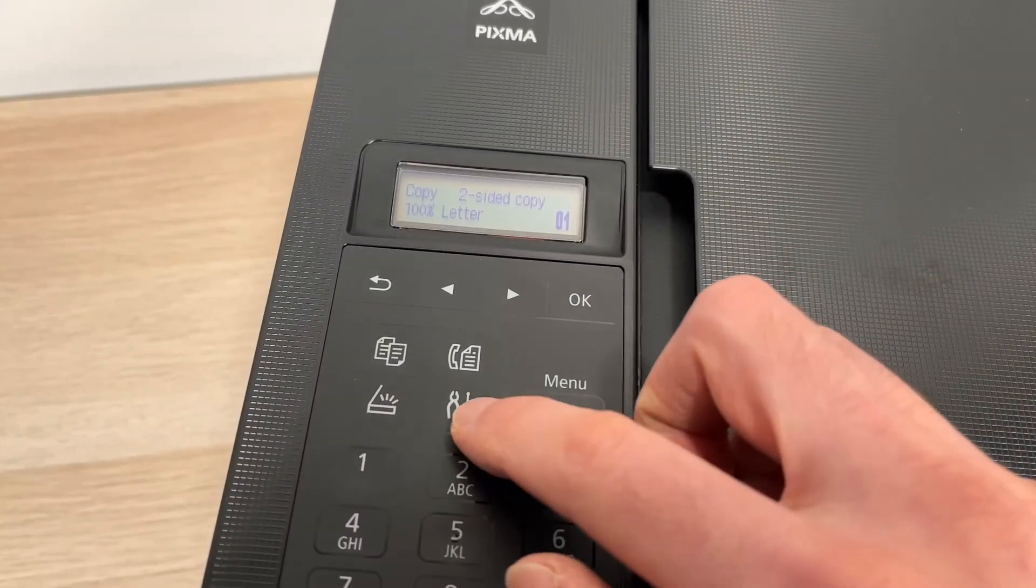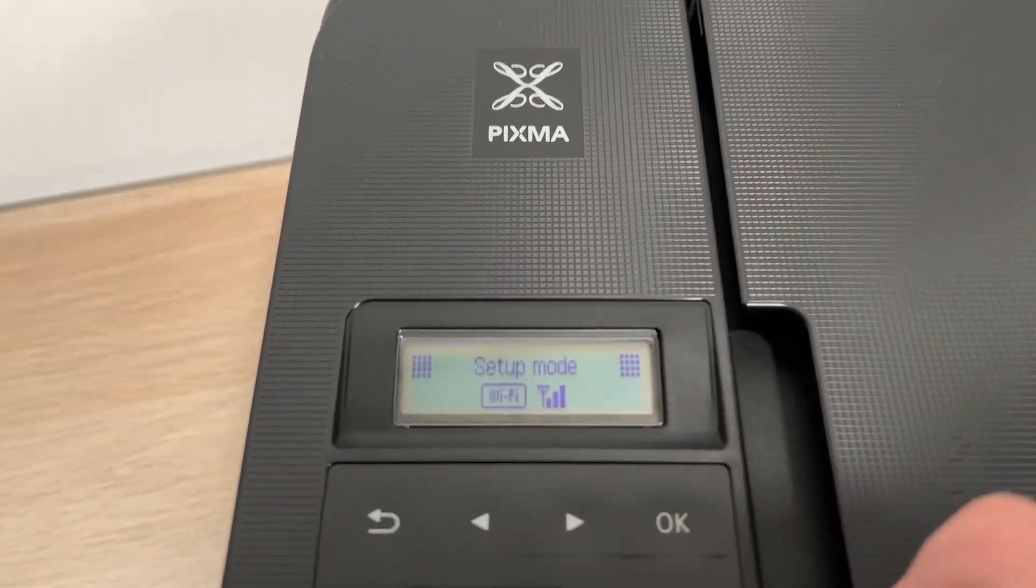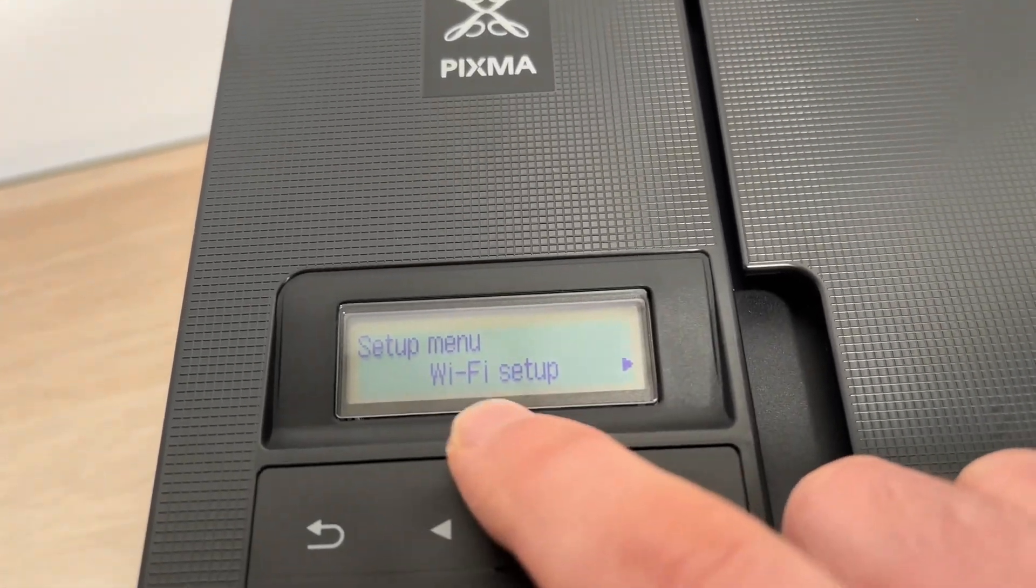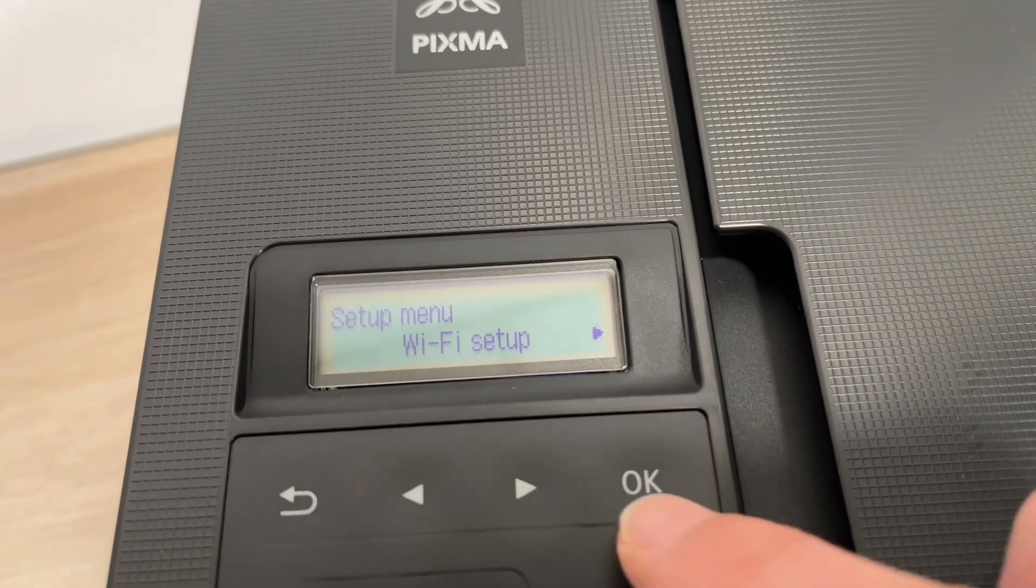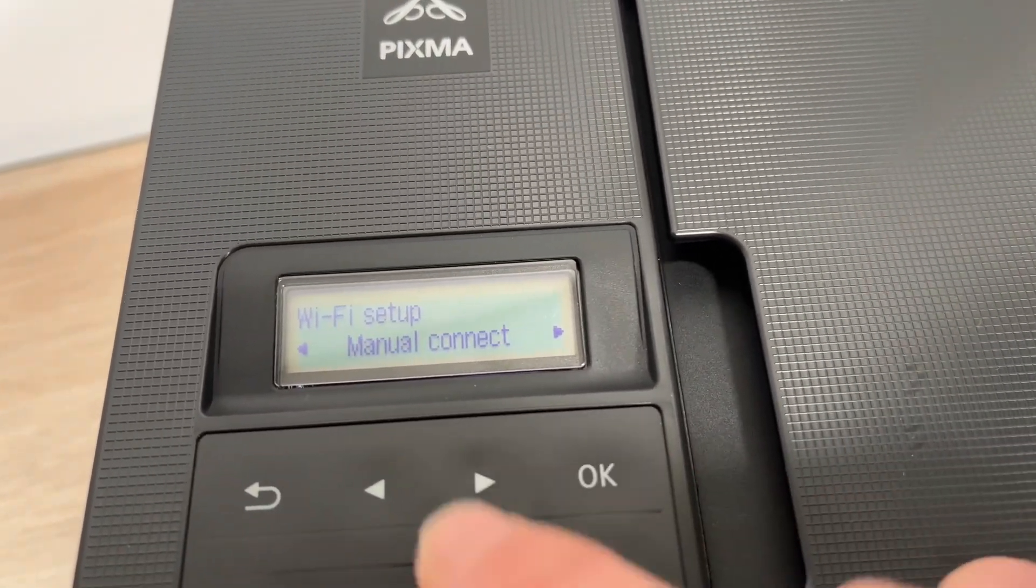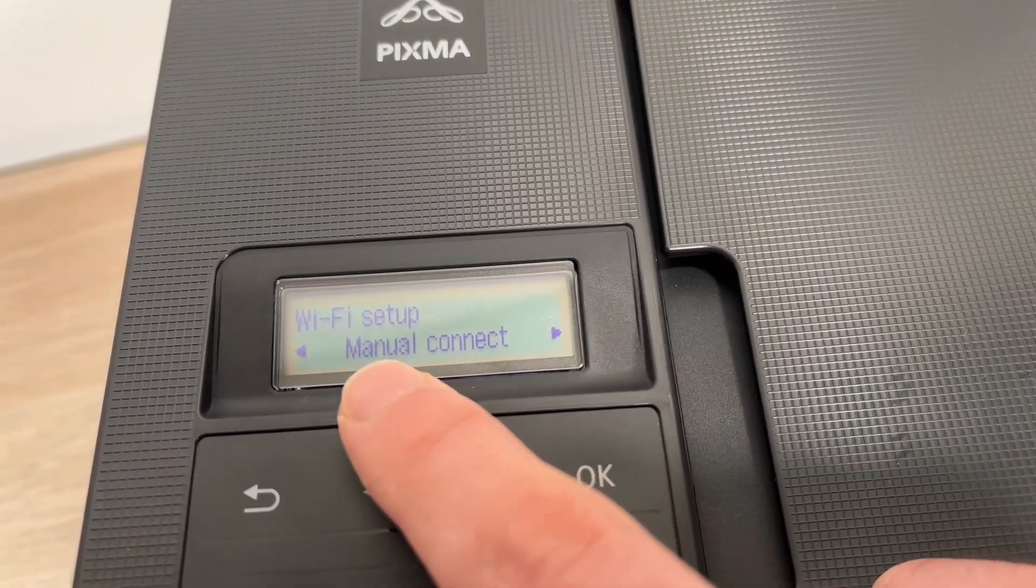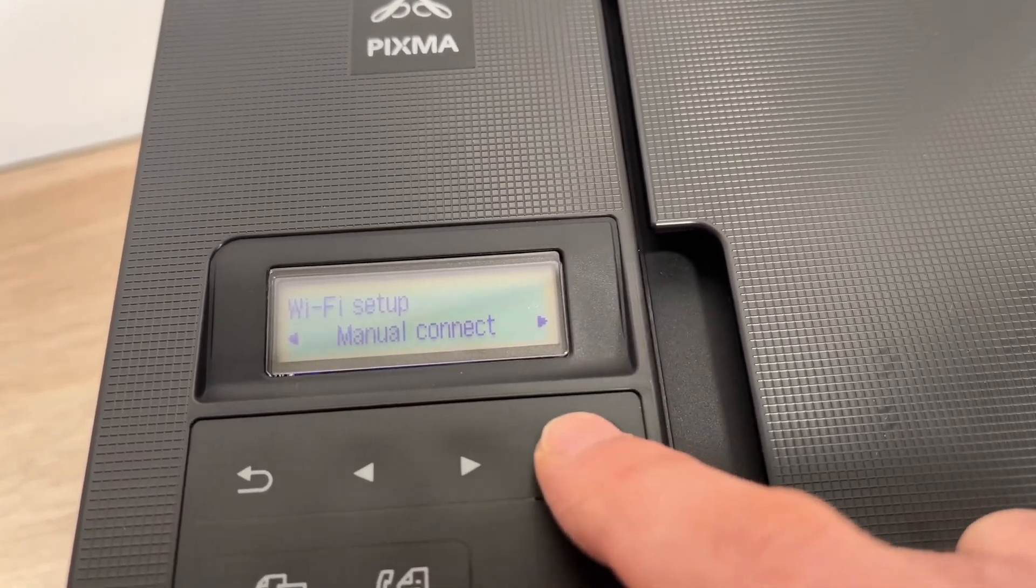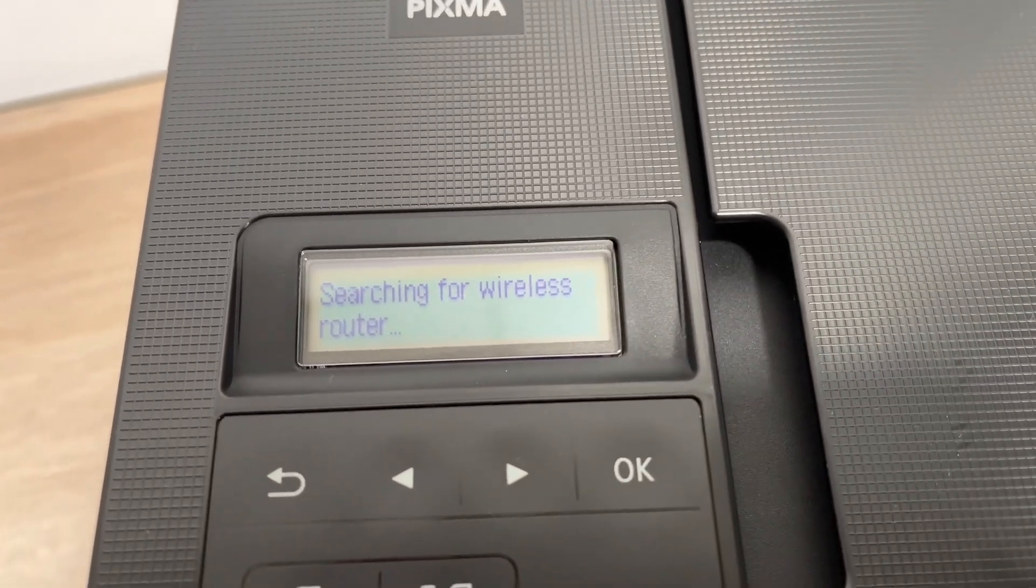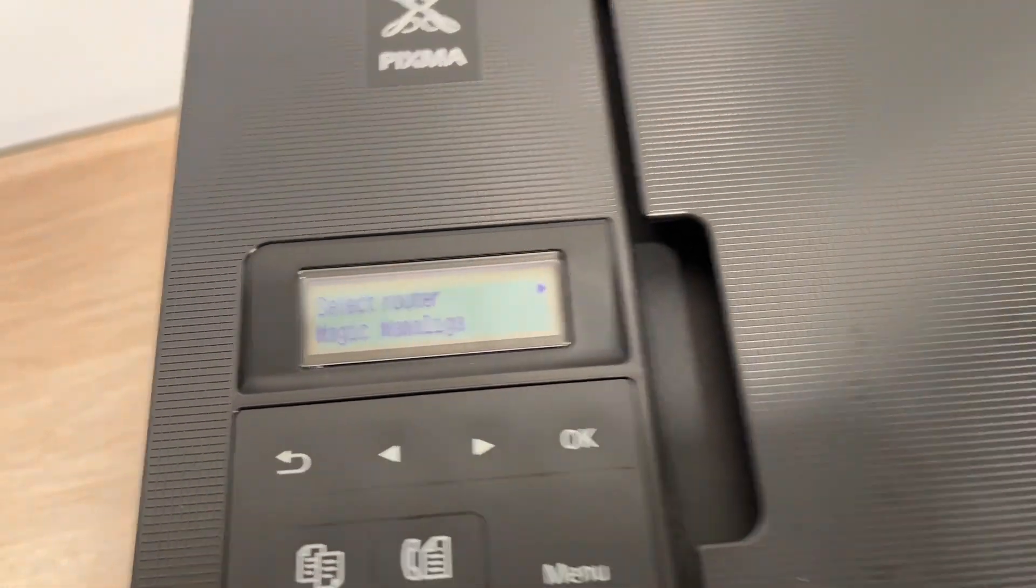First we need to connect your Canon printer to the Wi-Fi by pressing and going in the setup menu under Wi-Fi setup. Then you need to select manual connect. It will search for a Wi-Fi network.